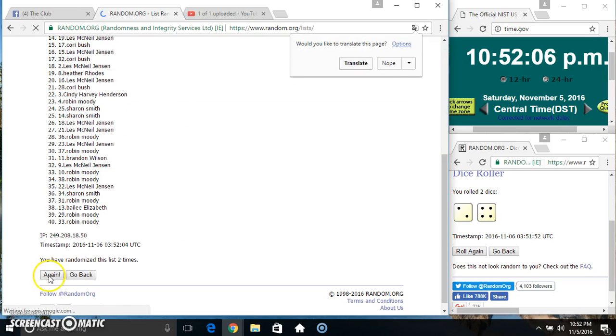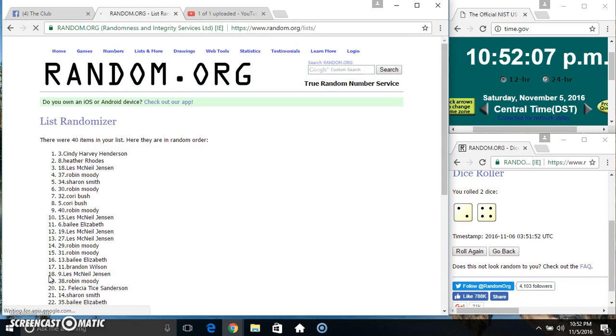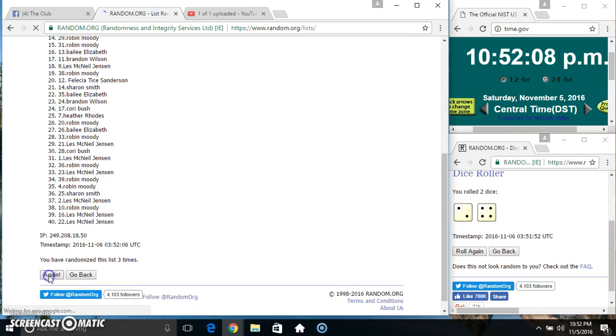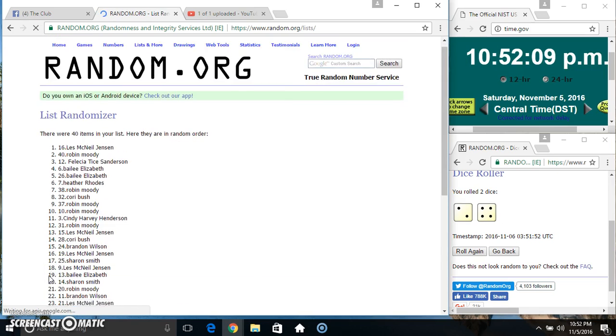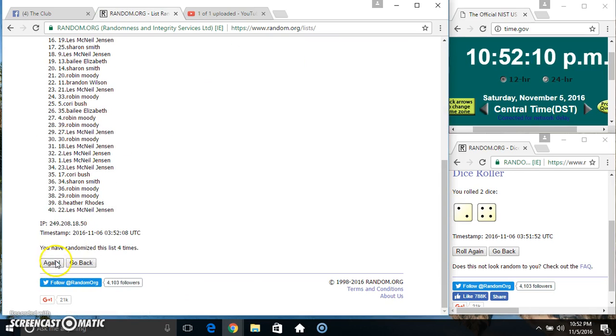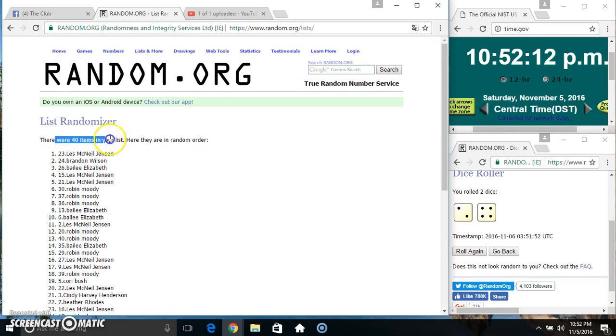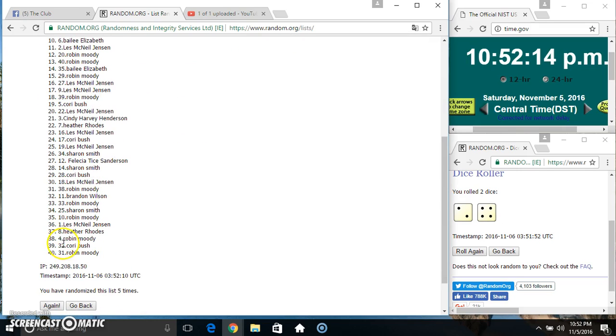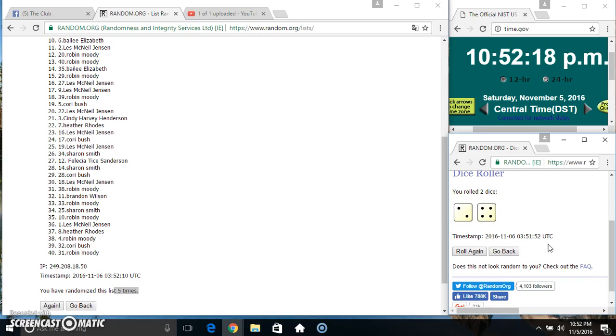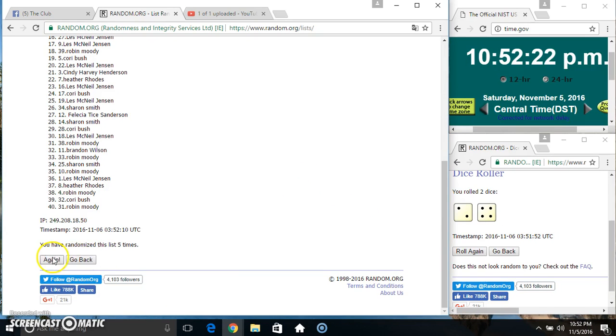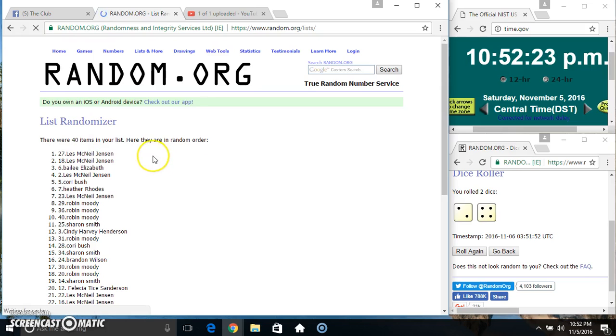2, 3, 4, 5. 40 items on the list. Ms. Les on top, Ms. Robin on the bottom. Randomized five times, dice called for a 6. 10:52, final time, good luck everyone. Spot 27.